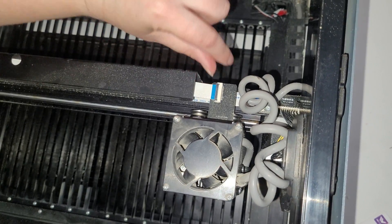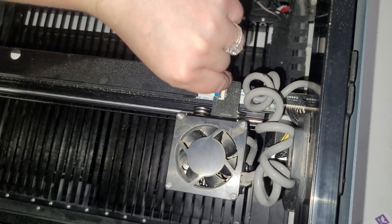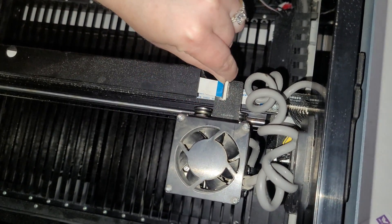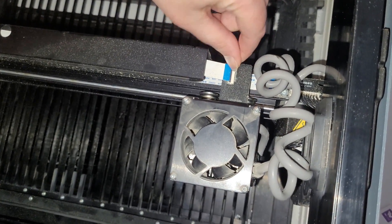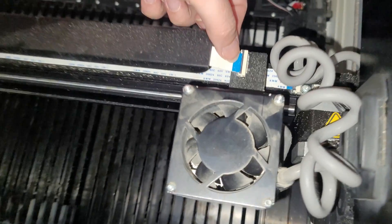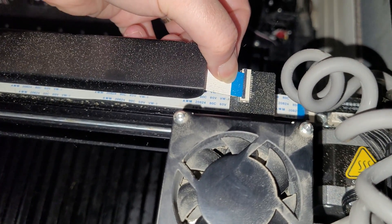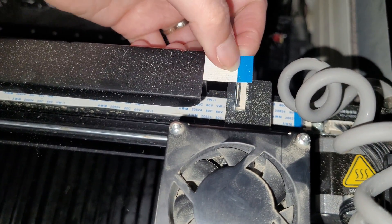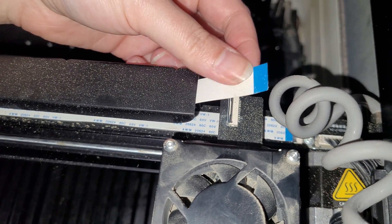This little black part right here flips up just like that. And then you can pull out this little white strip just like that.